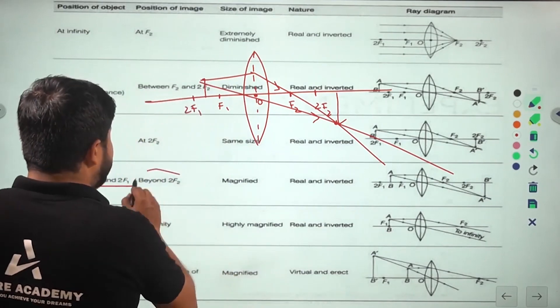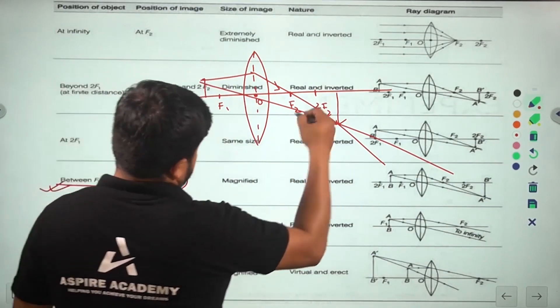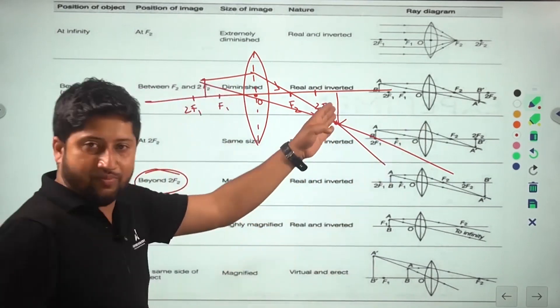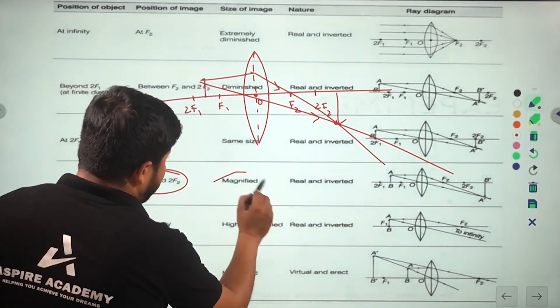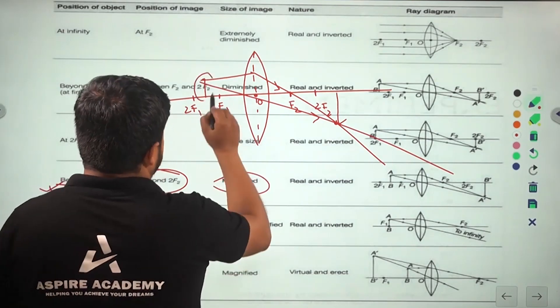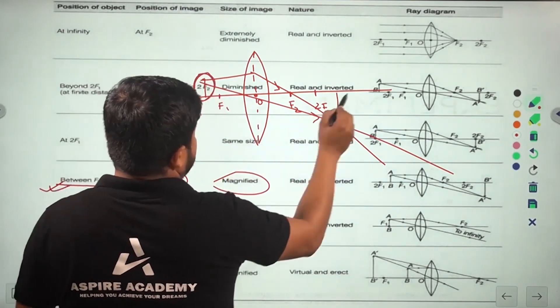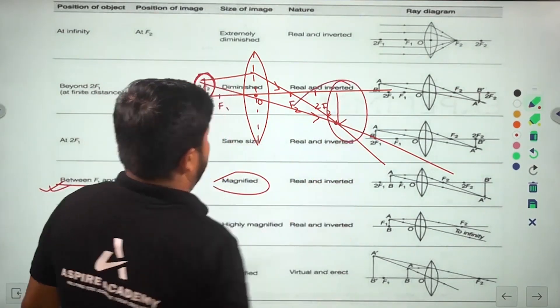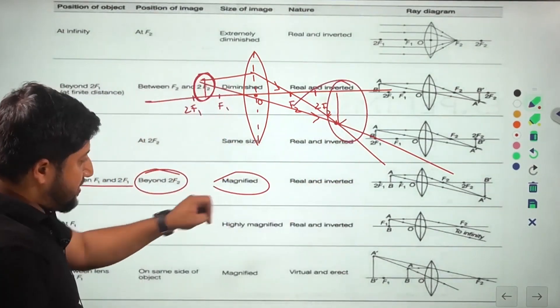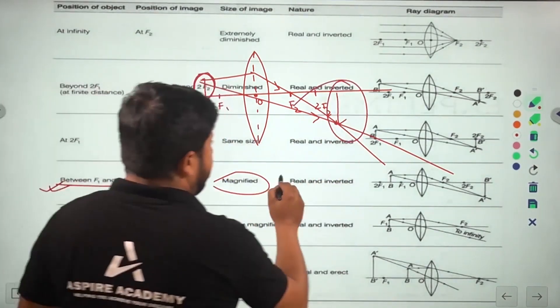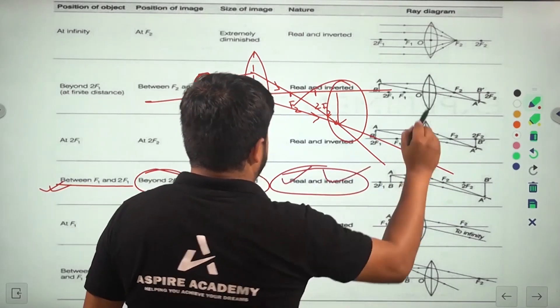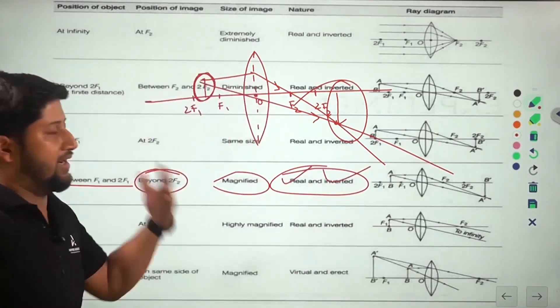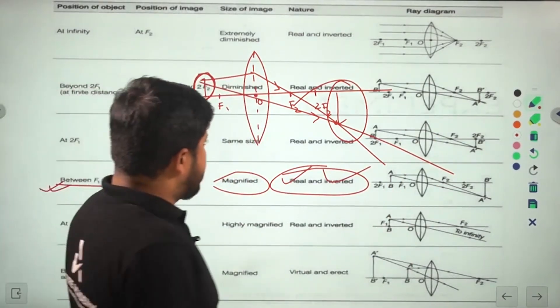Conclusion for this case: the image is formed beyond twice f2. It is magnified — larger than the object. It is real and inverted. This is very important.